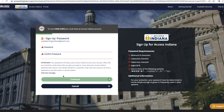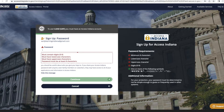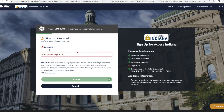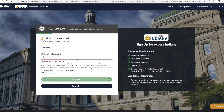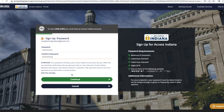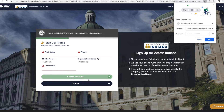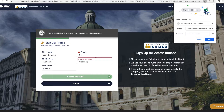You will be navigated to the password creation page. Be sure to reference the right side panel which provides the minimum password requirements. Enter your password and click Continue. You will then be directed to the profile page where you will enter your name, phone, and organization name. Click Create Account.